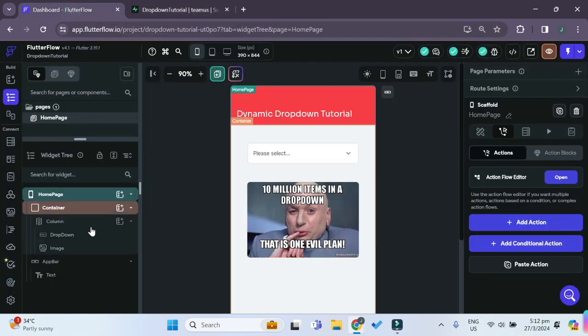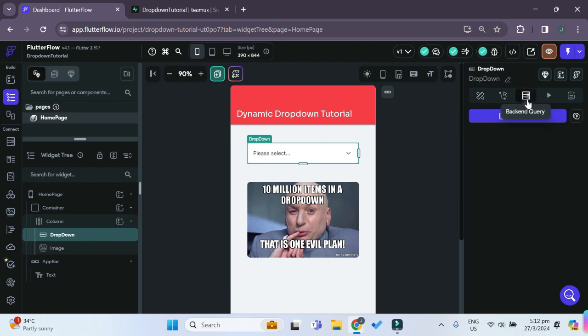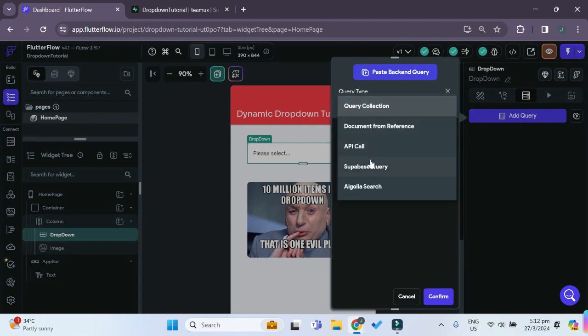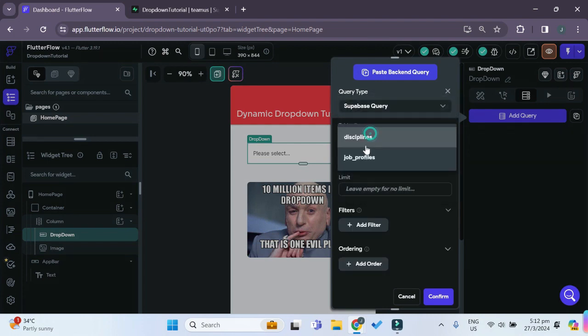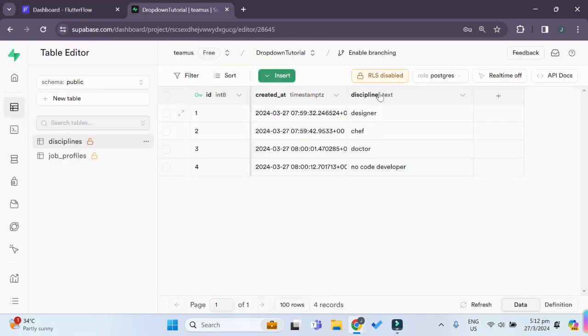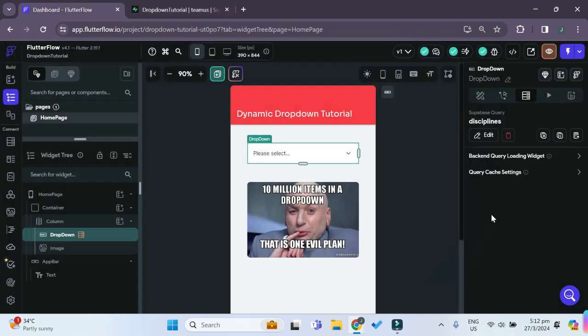How we can do that is we can go to our drop-down, and with the drop-down selected, we can go to backend query. So we can just add a query. For the query type, it will be a Superbase query, and the table will be the disciplines table. And for the query type, it will be a list of roles. And since we want to query all of the disciplines, we'll just leave the filters empty. Then we can click on confirm.